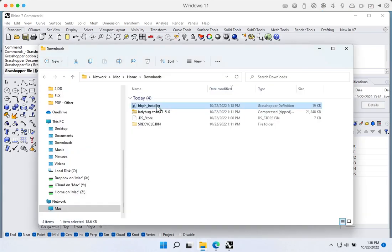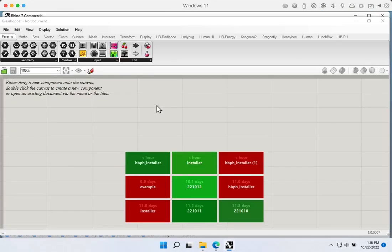You could also optionally save the installer to your desktop and load it using File > Open — either way works fine. This should load up inside the Grasshopper window, and we'll see the instructions for how to install the Honeybee PH plug-in onto our system.